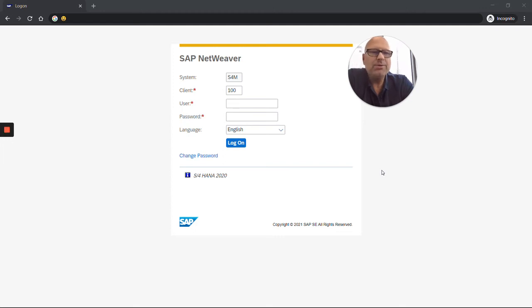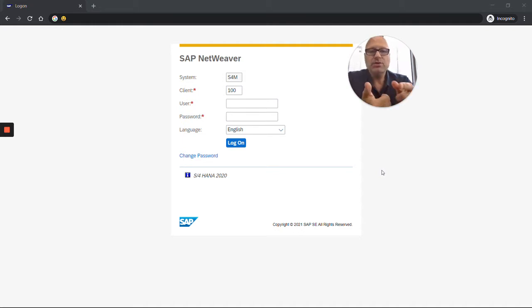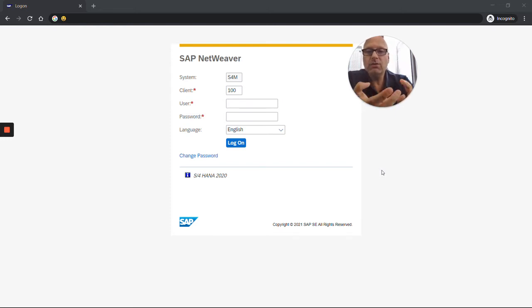Hey everybody, my name is Thomas and I've been an SAP consultant for over 25 years. I want to show you how to log into an SAP system real quick. You have three options: you can go through the SAP Web GUI, the SAP GUI for Windows, or the SAP GUI for Java.